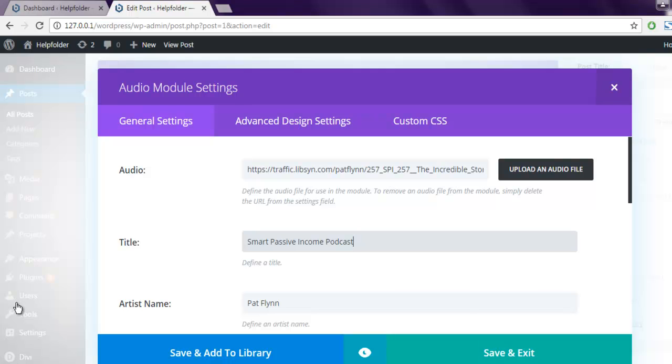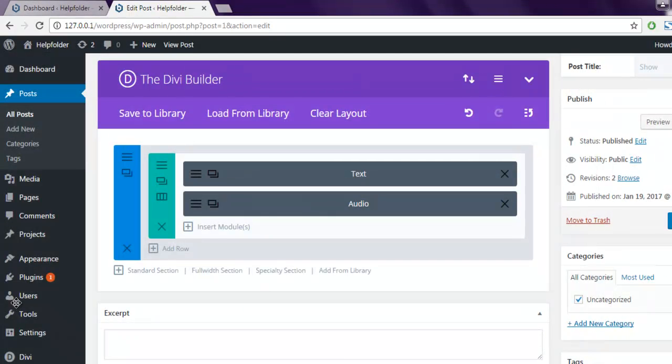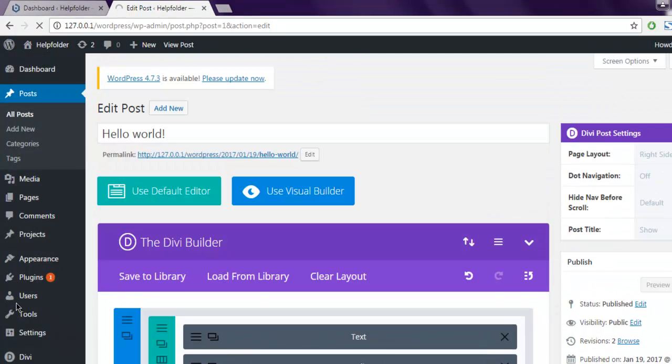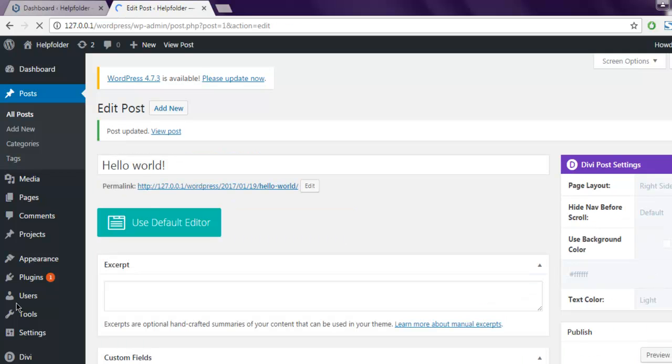then update your post. You can use this module on page or post anywhere you want.